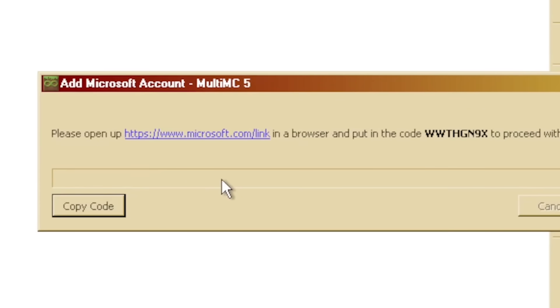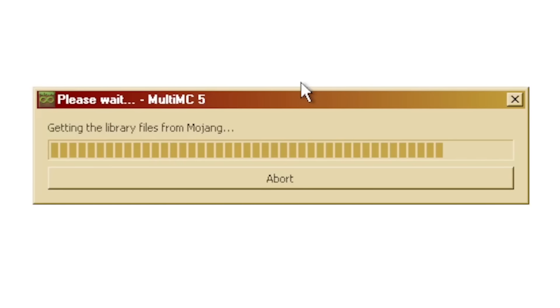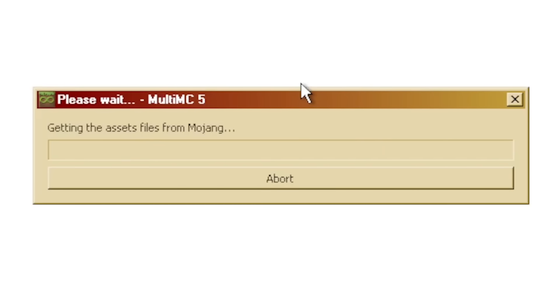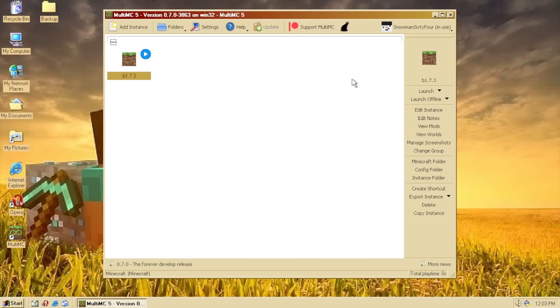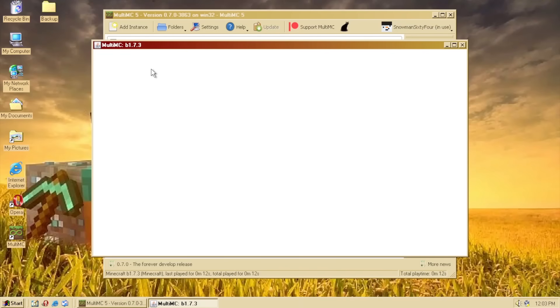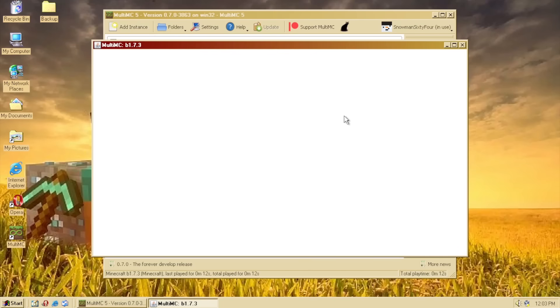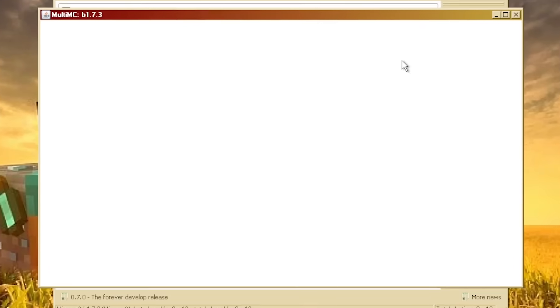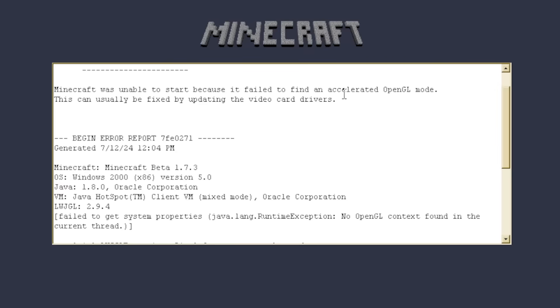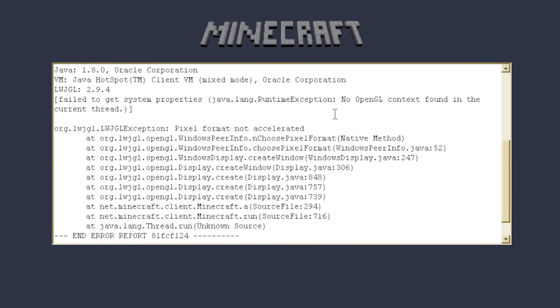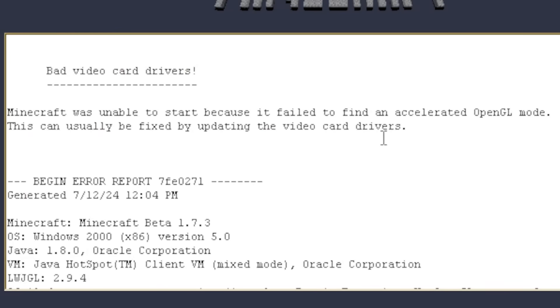Crap, I gotta log back in. Alright, fine. Oh, there we go! I actually logged into my Mojang account through this thing! Oh! What the heck? No way, we're actually starting it up! Okay, moment of truth, everybody! Playing Minecraft on Windows 2000! It's actually working! What? Right? It's working, right? Please? Please work! No! Okay! We're getting close, we're getting close. Because it failed to find an accelerated OpenGL mode? Okay, I can change that in my settings.